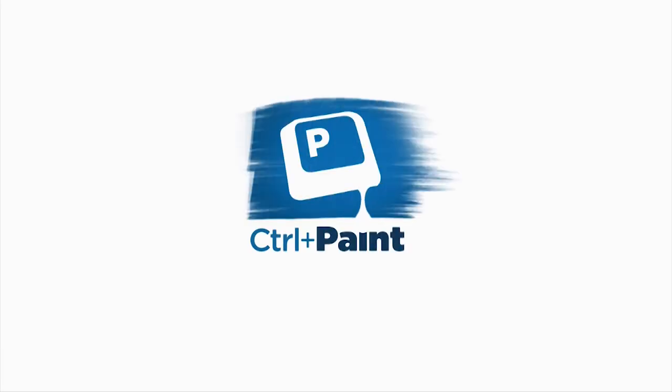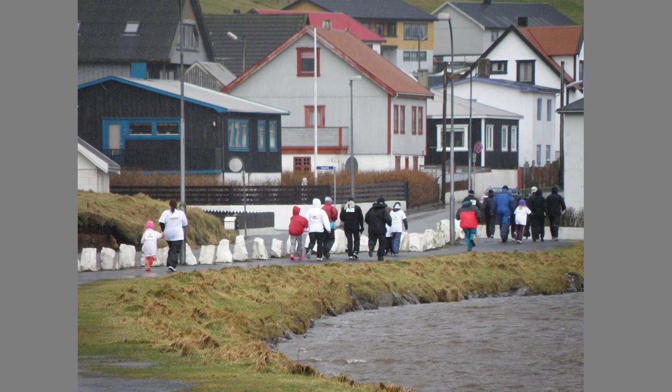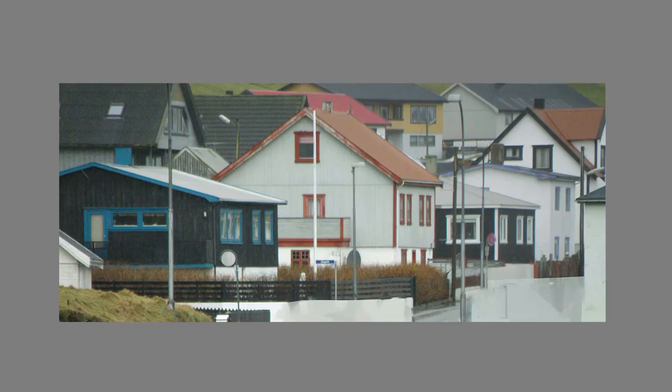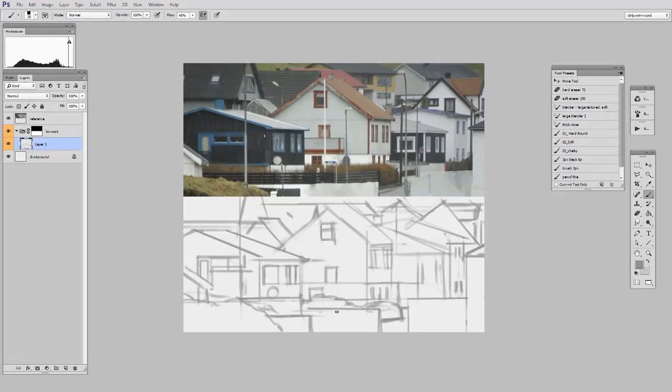Hey guys, this is Matt Kaur from ControlPaint.com, and today we're going to keep talking about breaking down complex studies. If you remember from the previous video, we started with this very complicated photo, which we modified a little bit, and then we did a line drawing. So now that we've got the line drawing, we're ready to start painting the street scene.